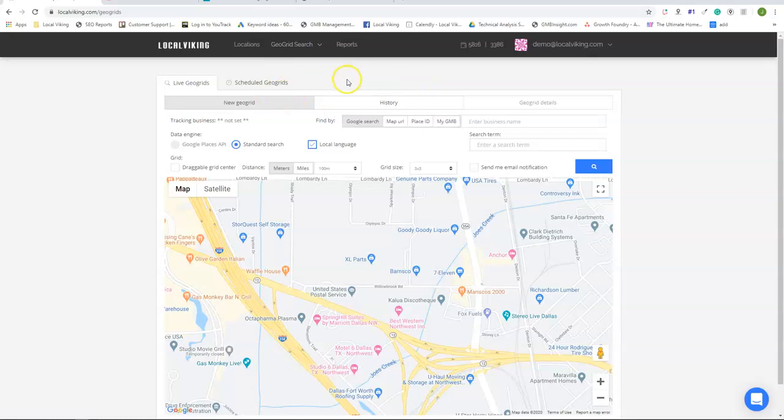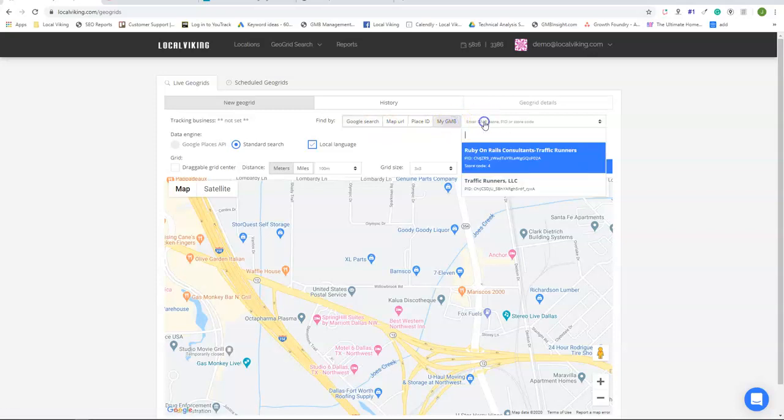To set up a live GeoGrid, you have four methods to find a Google My Business listing of your choice. The first one is by My GMB and that's going to simply allow you to select any listings you have synced to Local Viking.